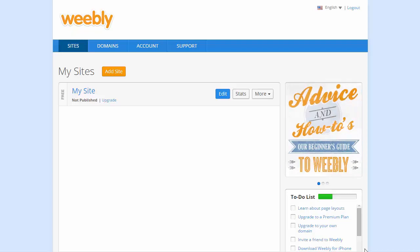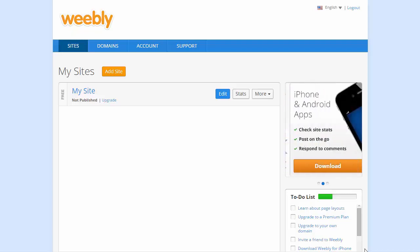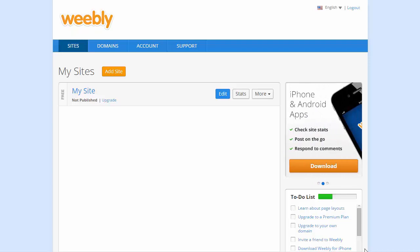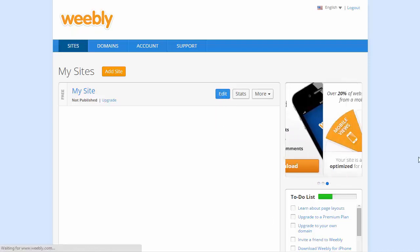When you first log into Weebly you'll be presented with a dashboard that looks similar to the one you see in front of you now. To get started click on the edit button.